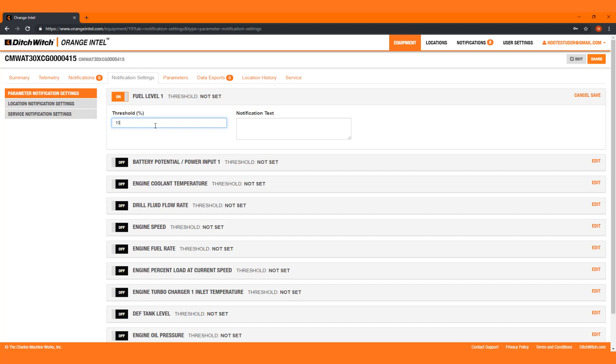For instance, if you set the engine fuel rate to zero, you will get an email or text message every 10 seconds while the machine is off.